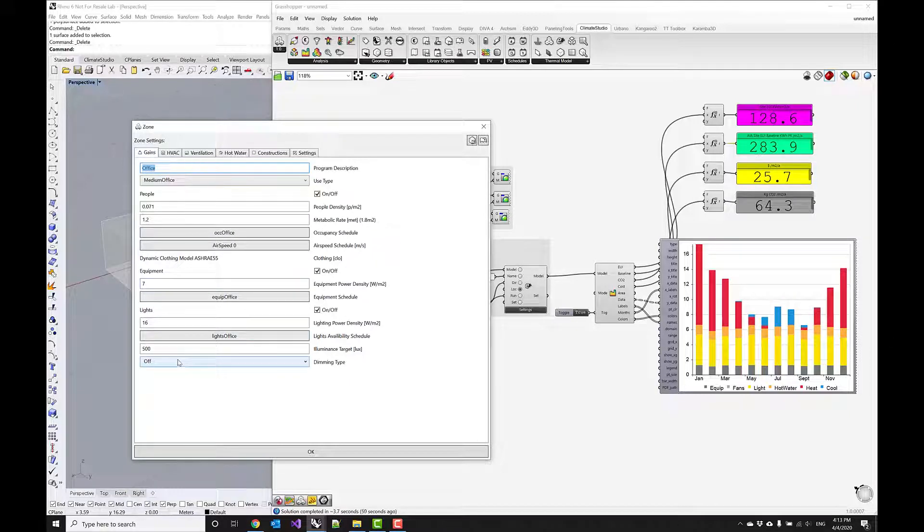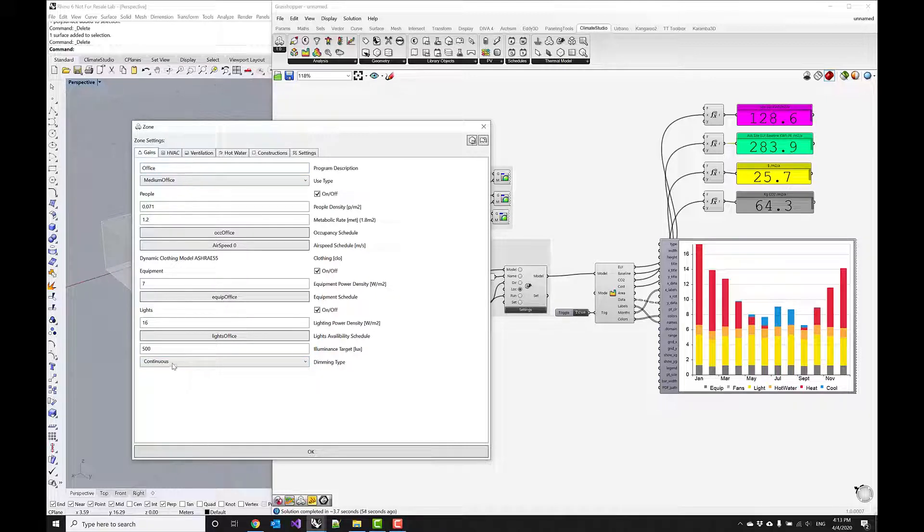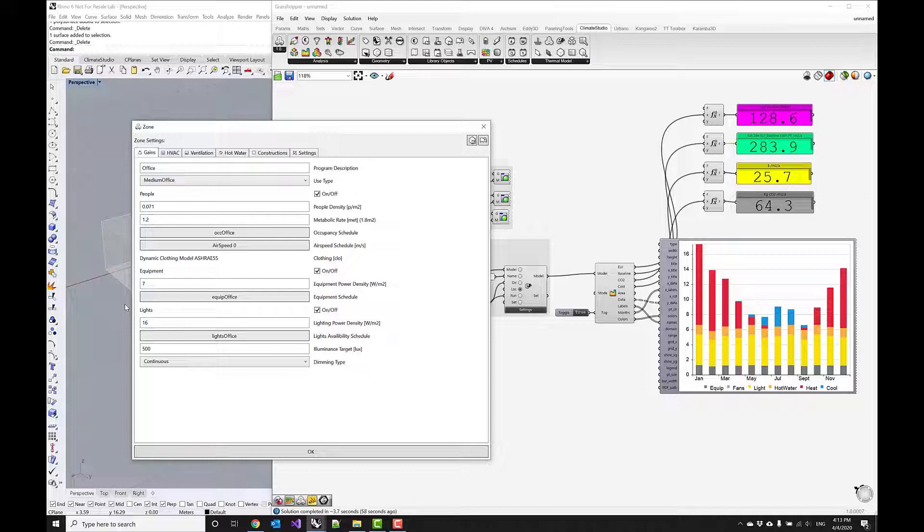First of all, we want to make use of daylight and we can implement a dimming system that automatically dims down the electric lighting when there is enough daylight.